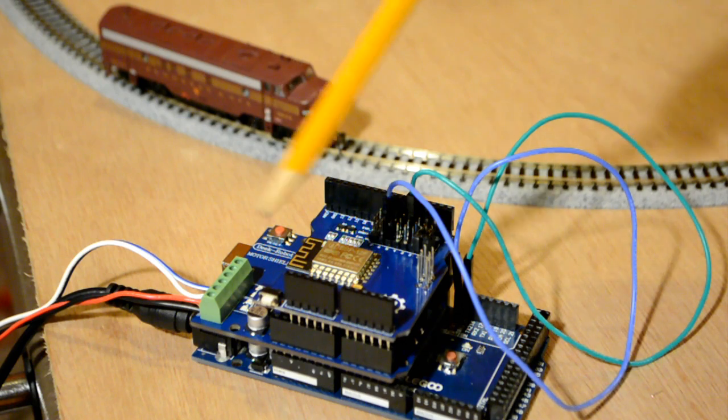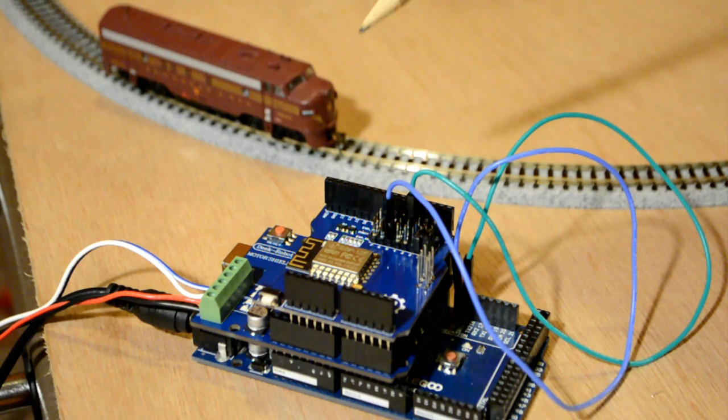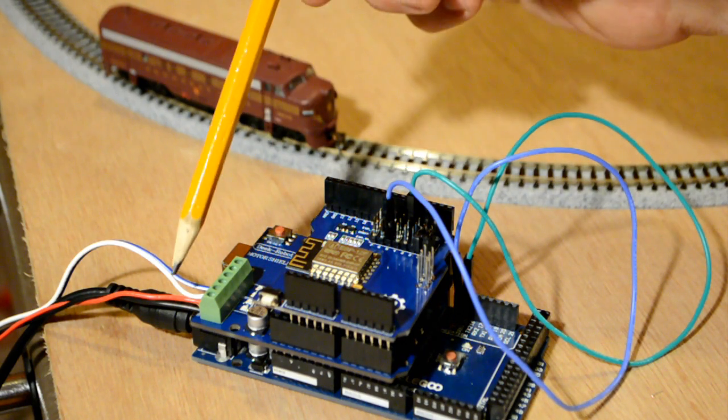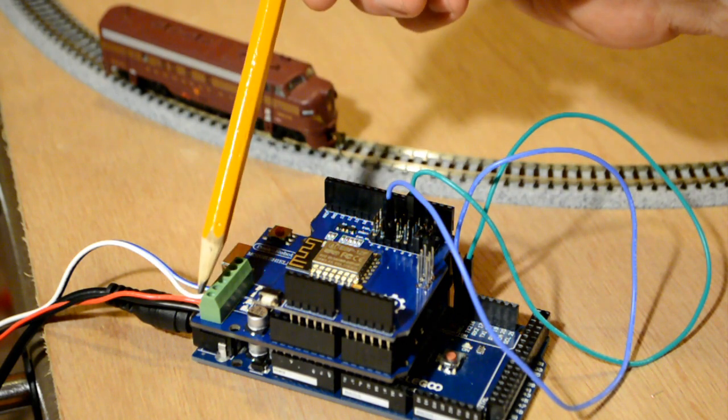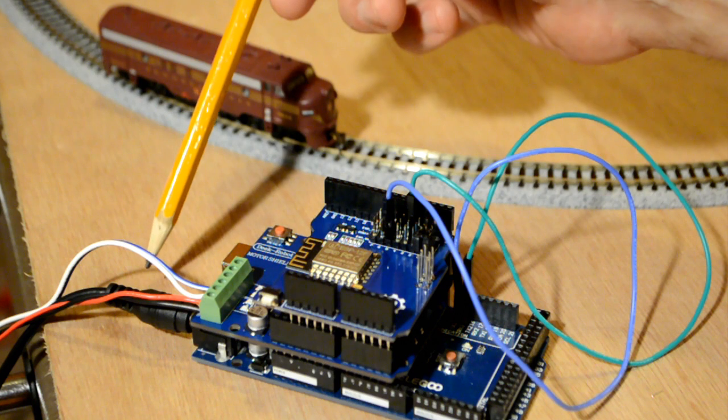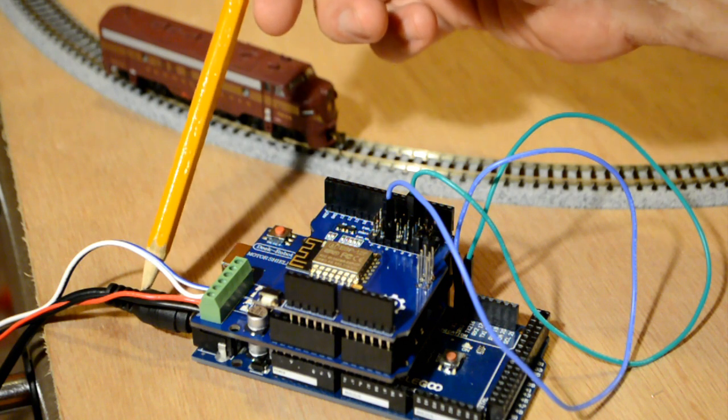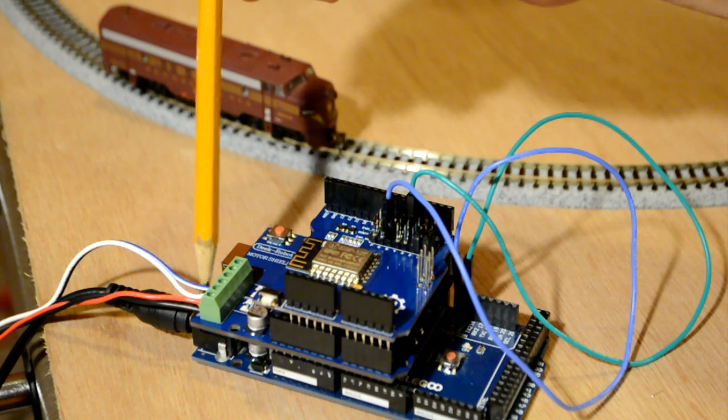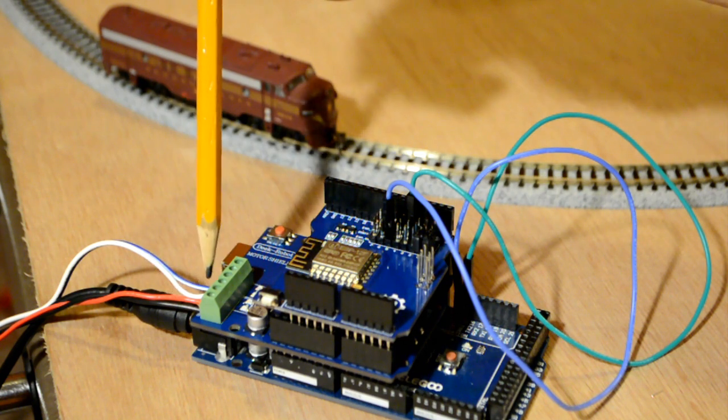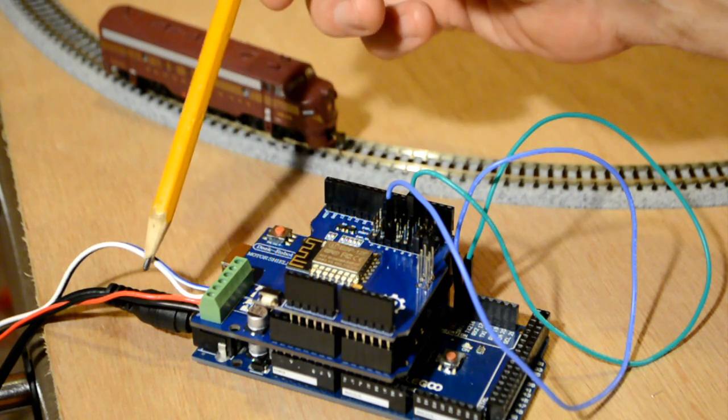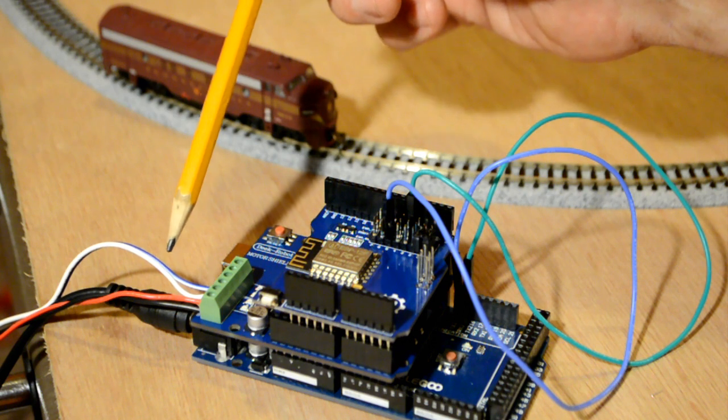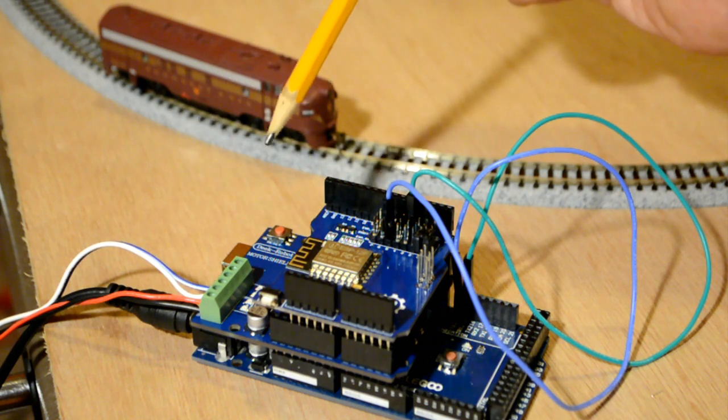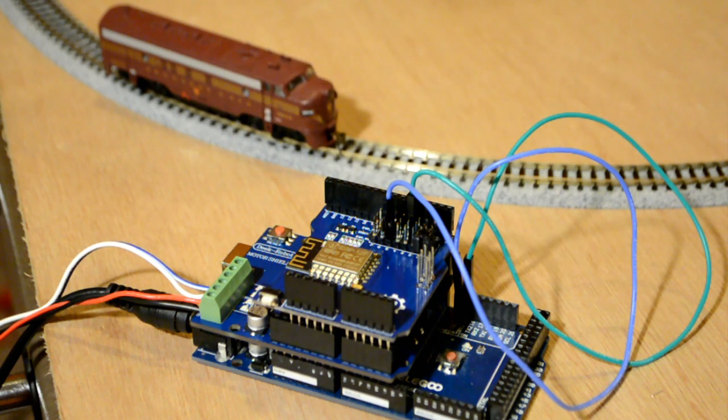But you don't need it. Notice I'm not connected to a laptop or anything. I've got 12 volts coming into the Motor Shield, 9 volts going into the Elegoo Mega, and then this is going to the track. So let's turn it on and see what happens.